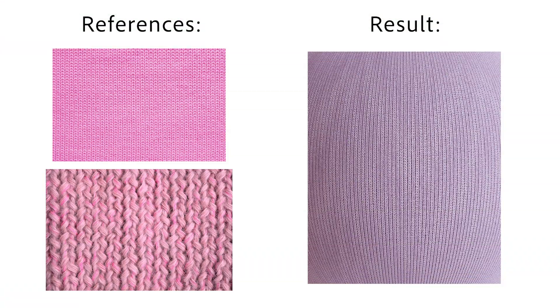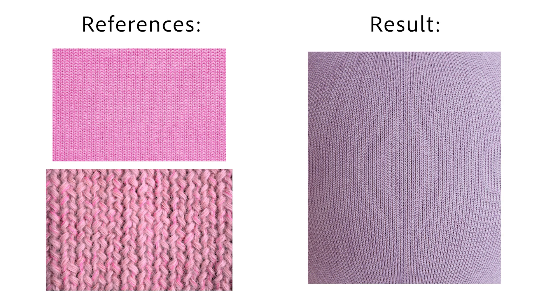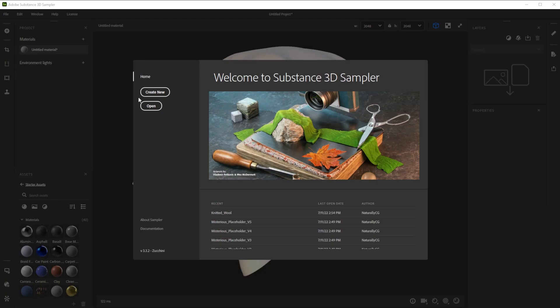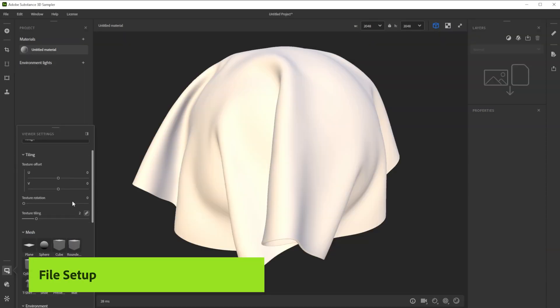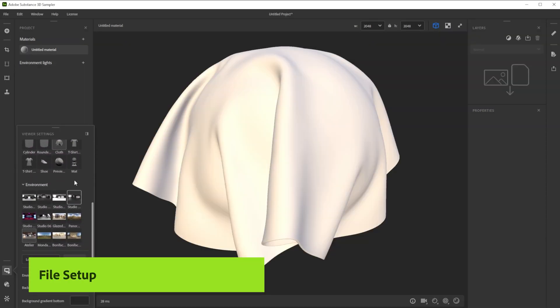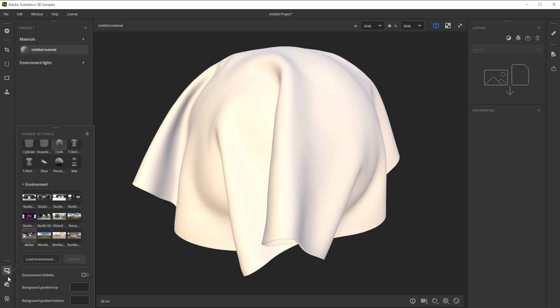Hi, in this video we're using Substance 3D Sampler to create a knitted wool material in minutes. Let's build this knitted wool material together. We'll also explore ways to tweak and edit the material.